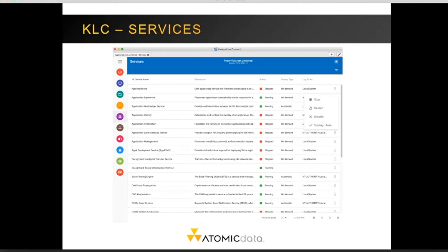The Services tab shows any system services set up on the machine. You have the ability to stop, restart, or disable a service, or change the startup method for any of the services listed.